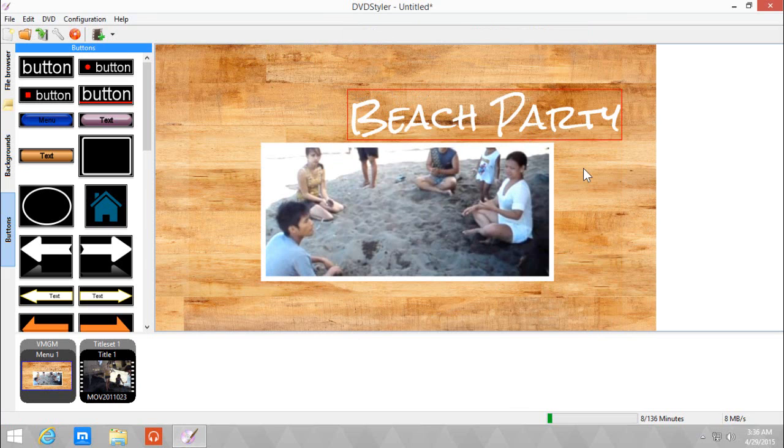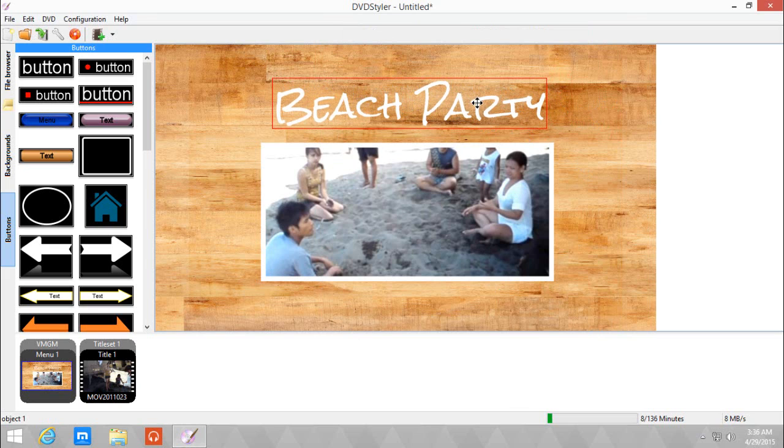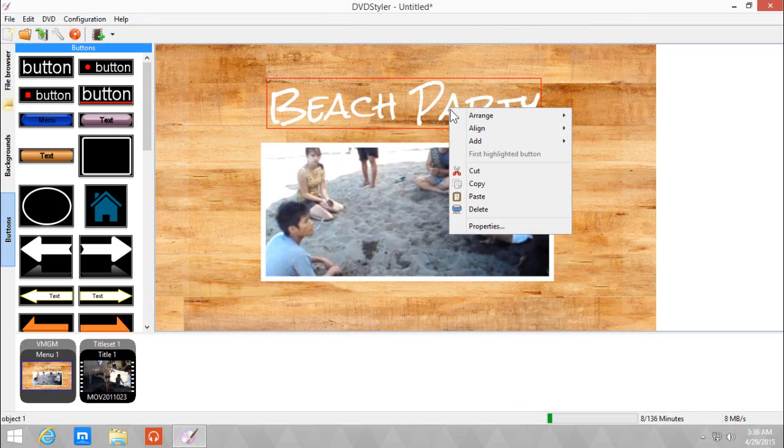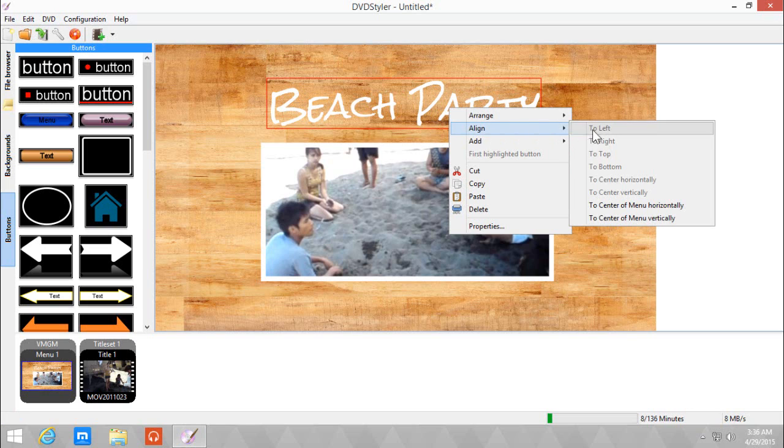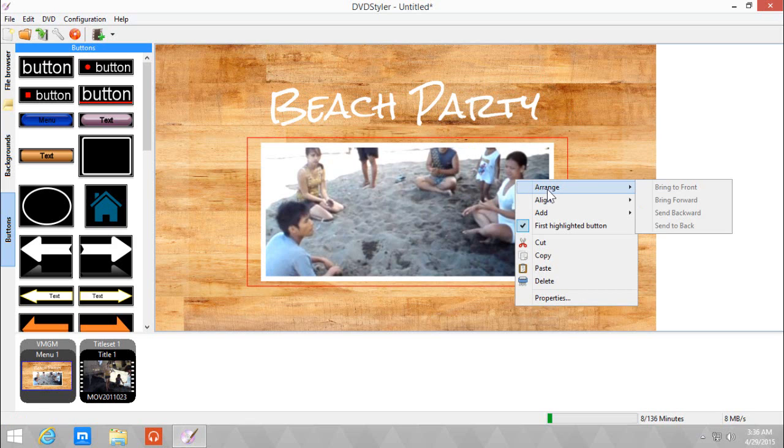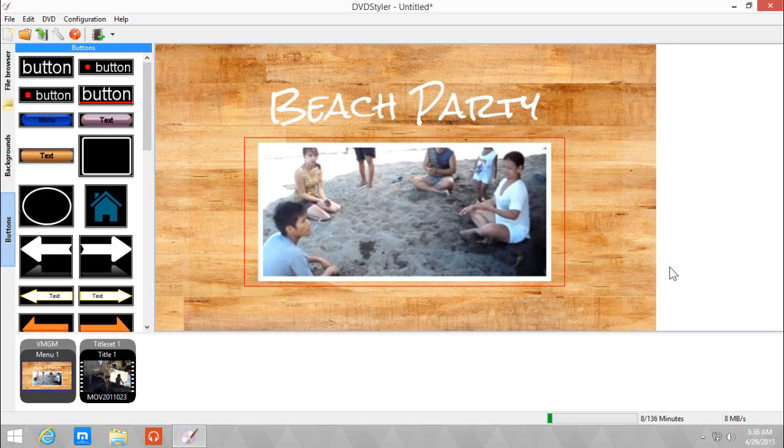Now we can manually align this center, but if you want to be exactly center, you can right click and go to align to center of menu horizontally. And do the same. Align center menu horizontally.